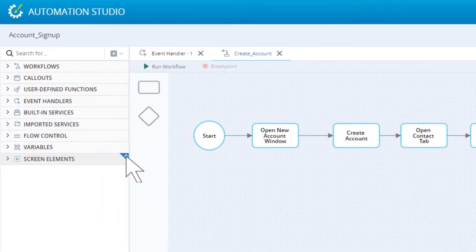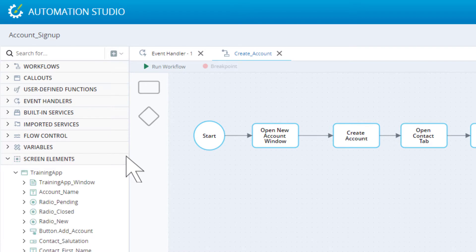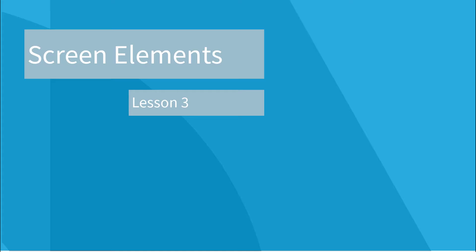A wizard is provided for capturing screen elements. Once done, the screen element is added to your project for use. The screen elements are explained in Lesson 3.